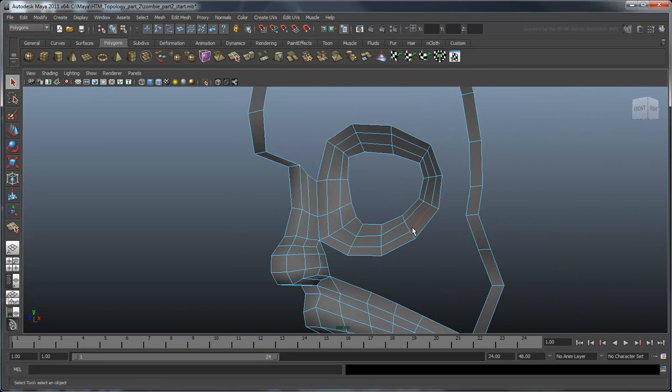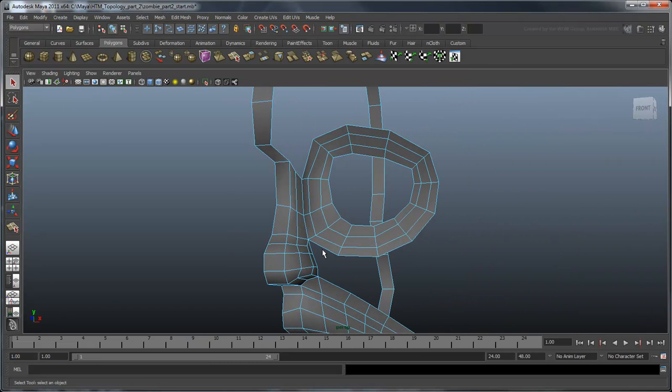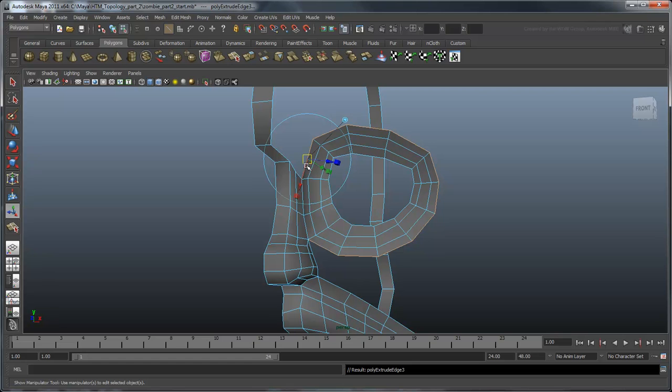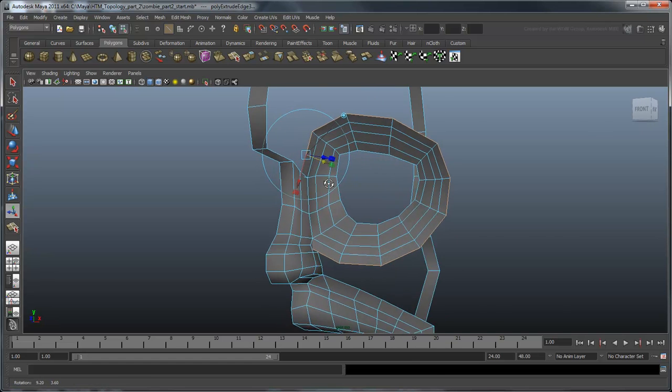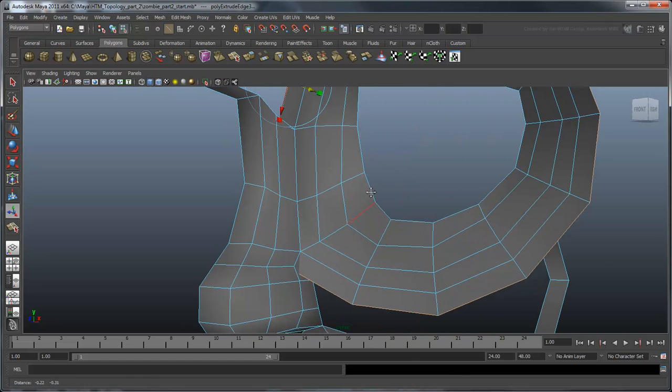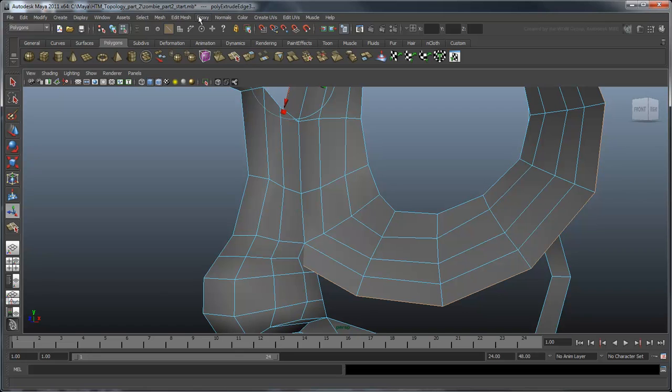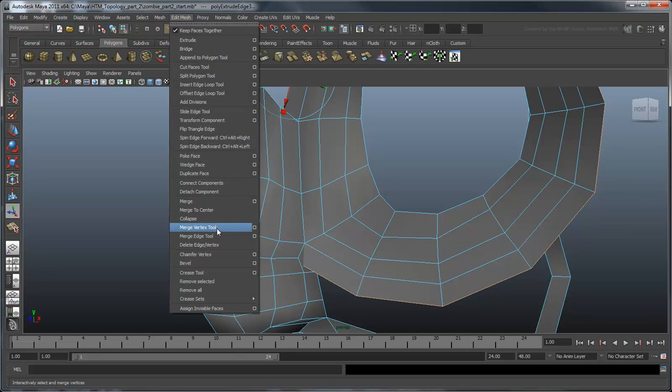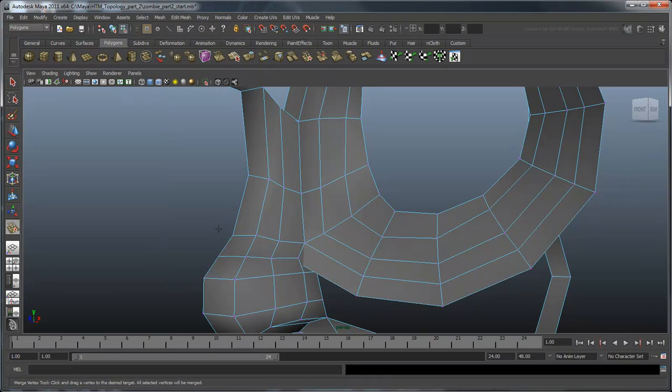Now you can pull out another edge ring around the eye. Once again, use the Merge Vertex tool to merge the new edge ring with the nose.